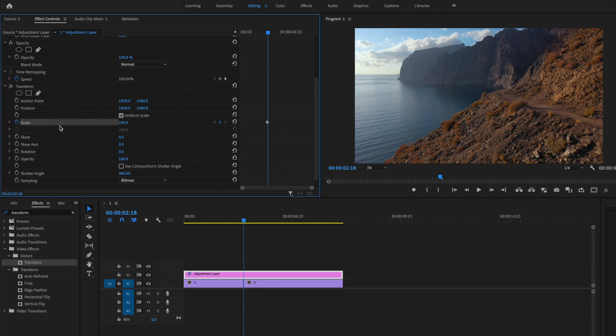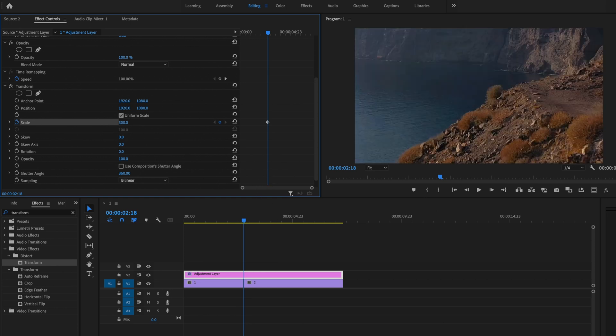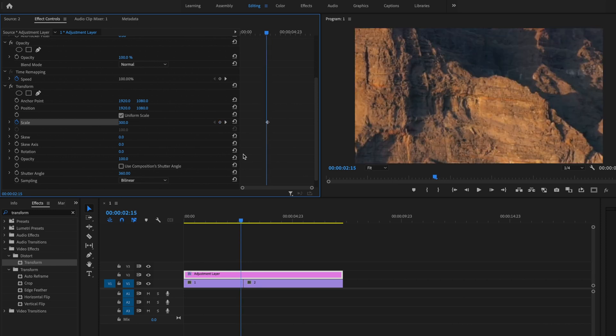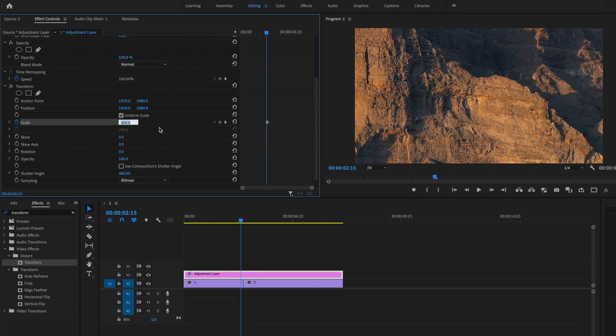Then what I'm going to do is click on the stopwatch for scale, and that's going to create a keyframe. Then without moving the playhead, I'm just going to change this to 300. Now what I'm going to do is I'm going to press the arrow key. I'm going to go back three frames, and I'm going to change this to 100.